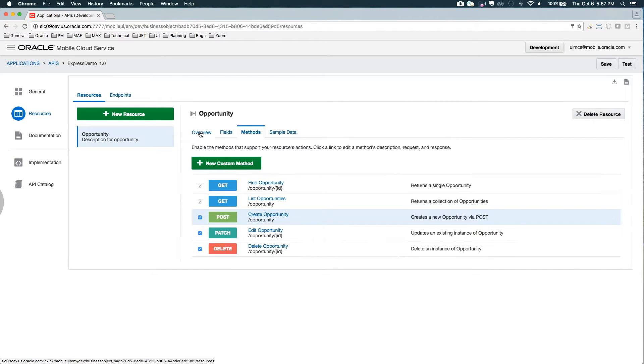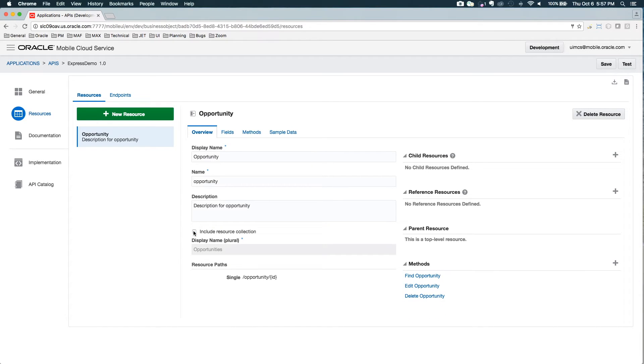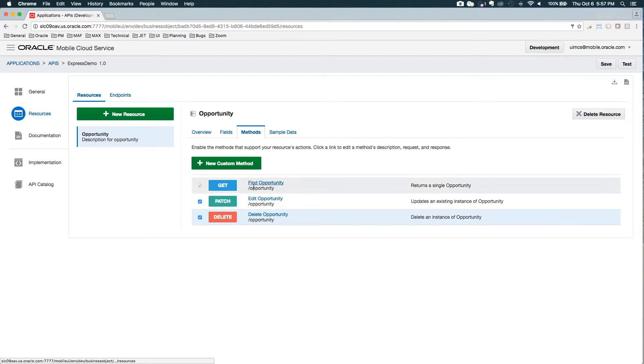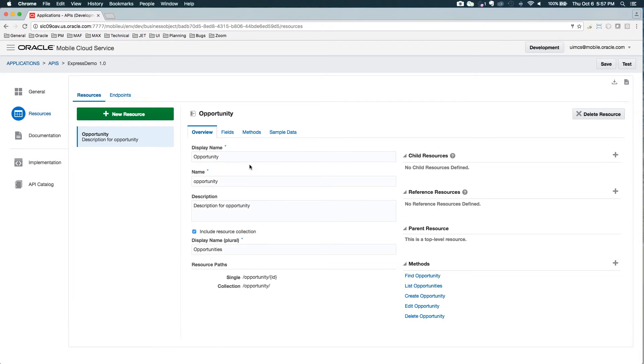You'll notice in the overview, if I unselect that I want a collection and go back to methods, both the create and the list are gone. But for this, I actually want those.